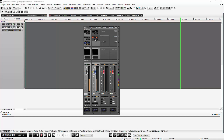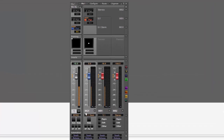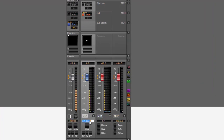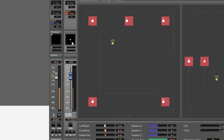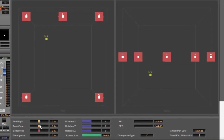The other way we can configure routing through the mixer is by not using the panner. A good example of this is a 5.1 stem — let's call this my effects stem. I'm going to be sending this into my 5.1 master and I just want left to go to left and right to go to right and so on and so forth. I could use the panner for that, ensuring everything is dead center.